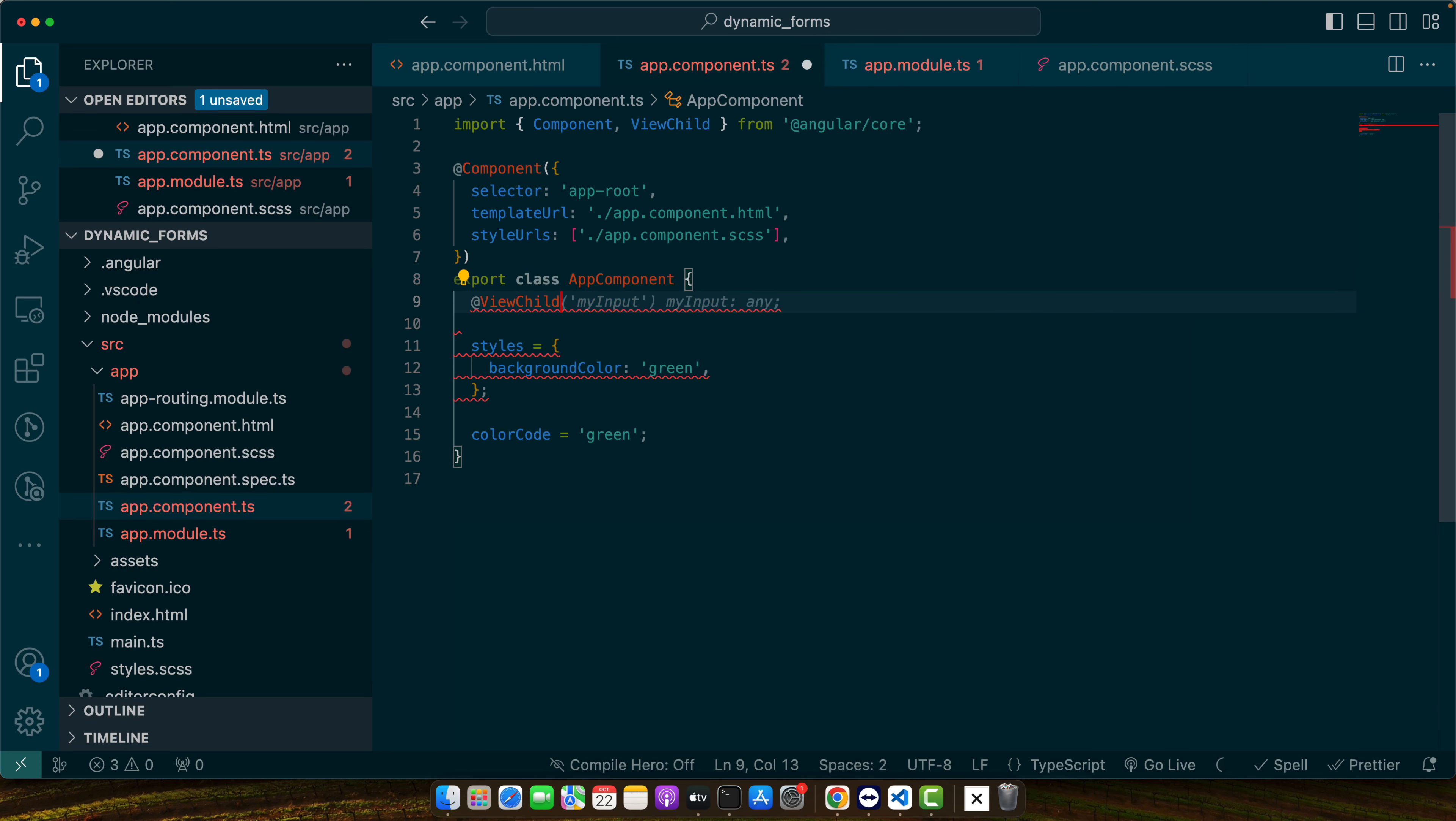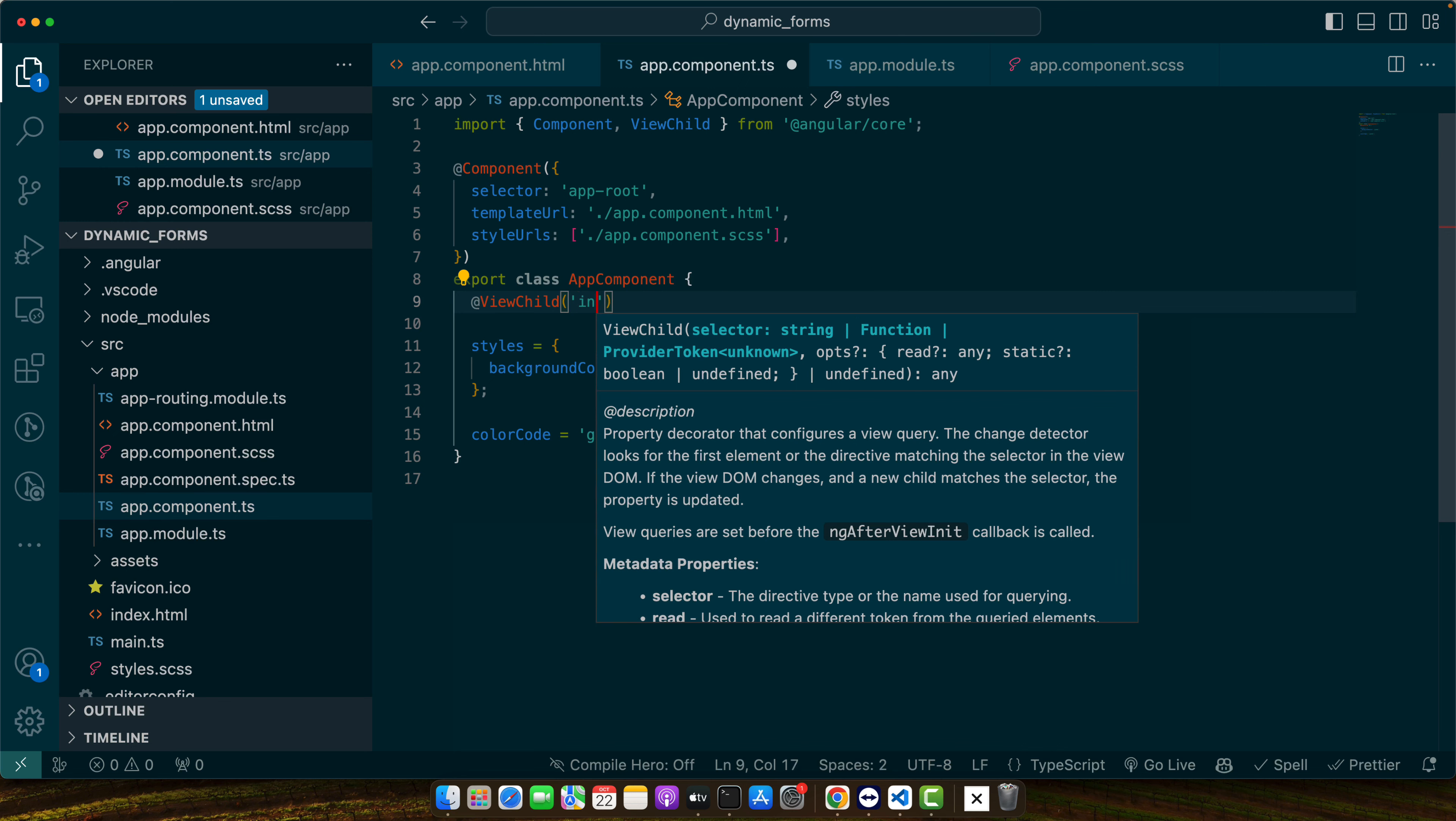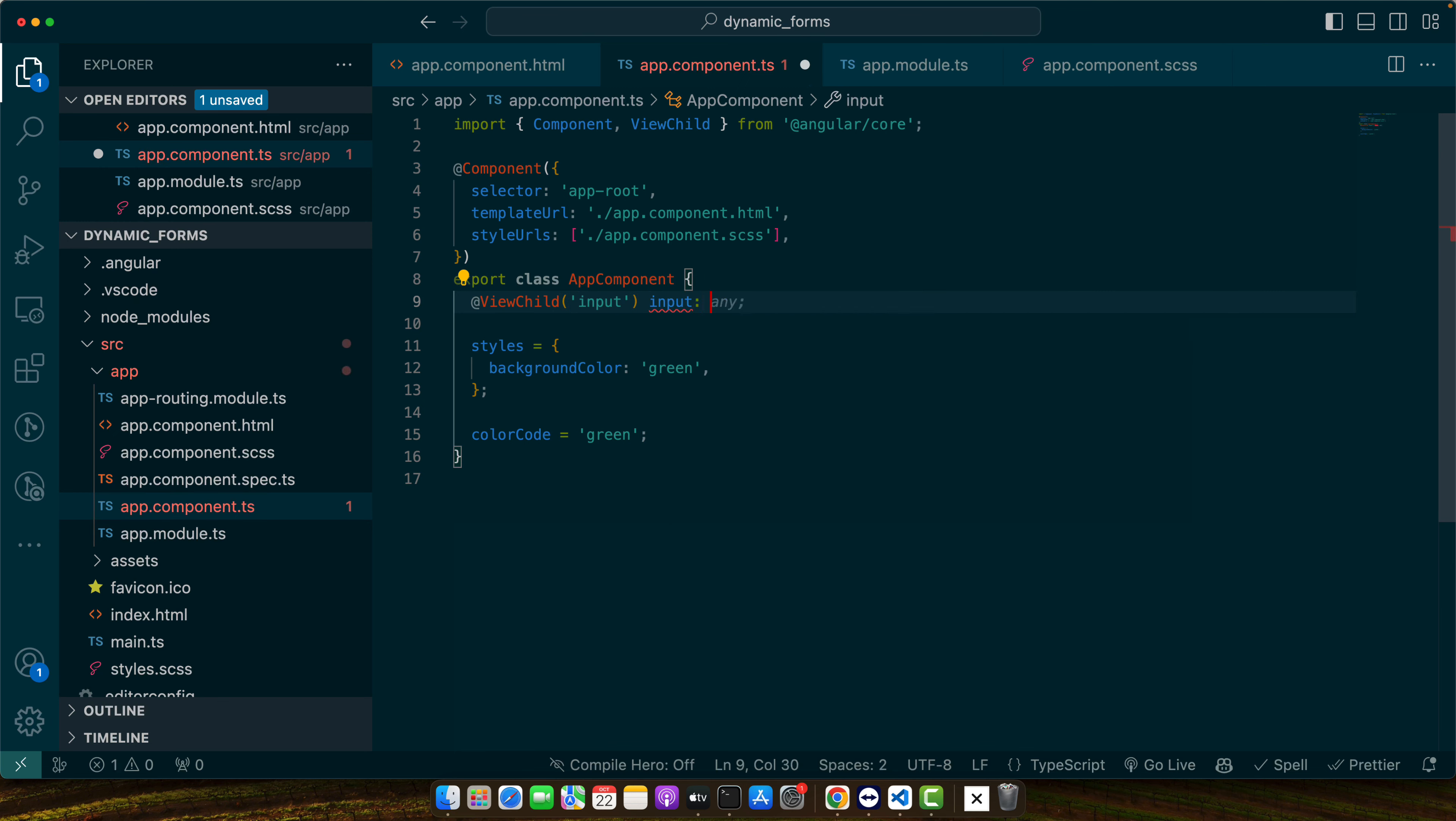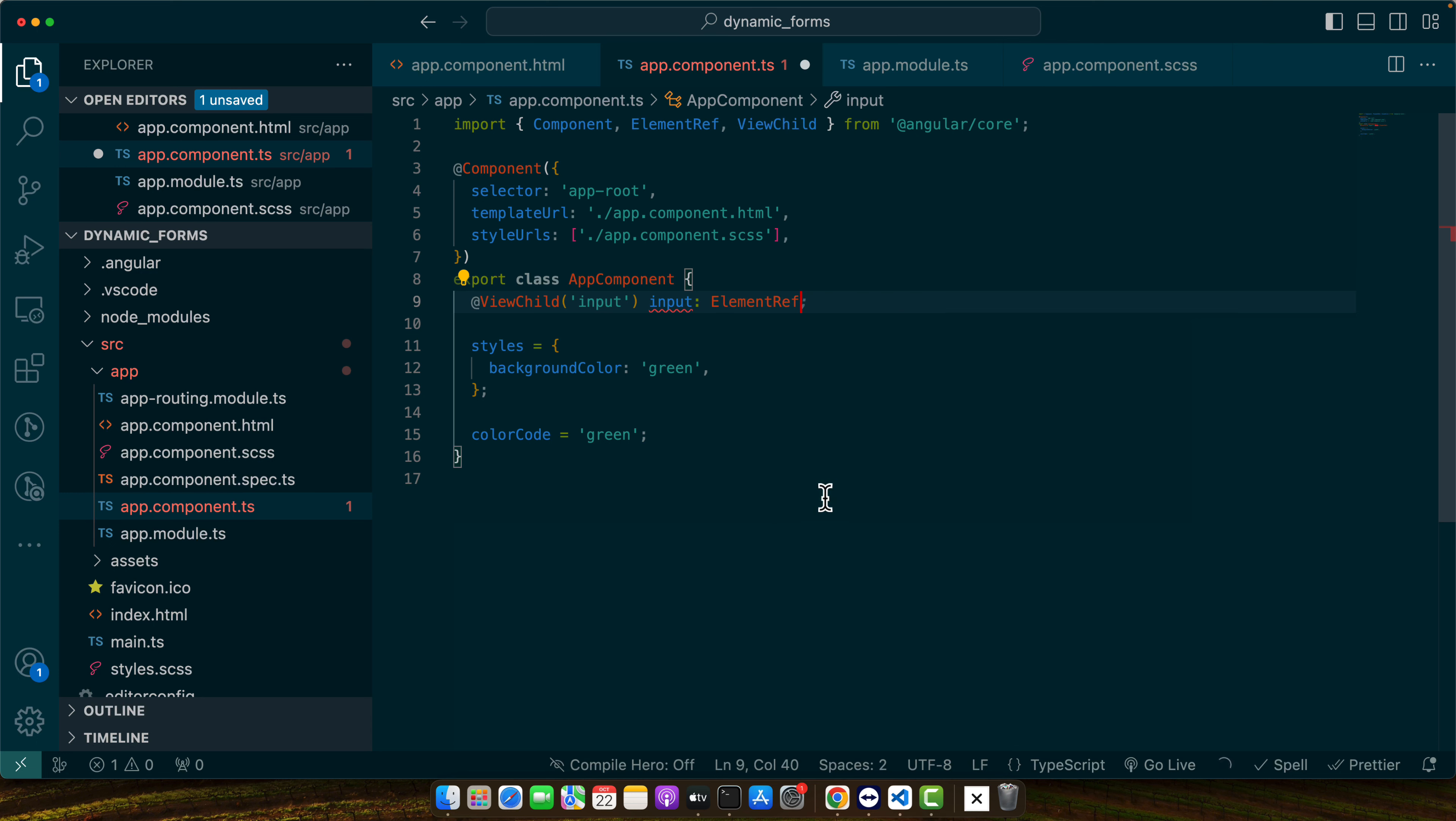ViewChild and here I will give it the name of the tag that I'm going to target. I'm going to target the input and I will give it the name input and giving it the type element reference and let's make it optional for now.